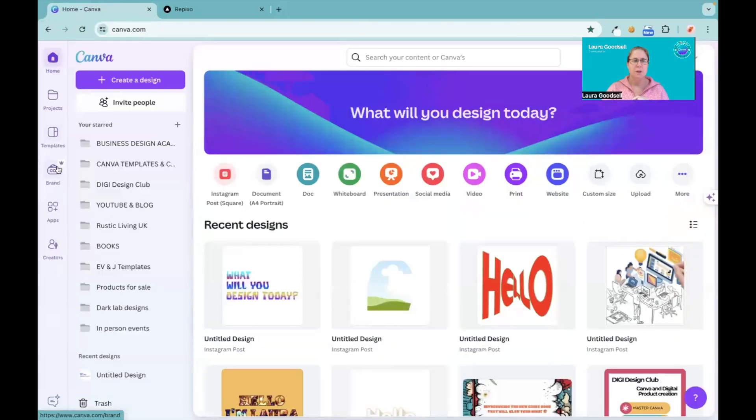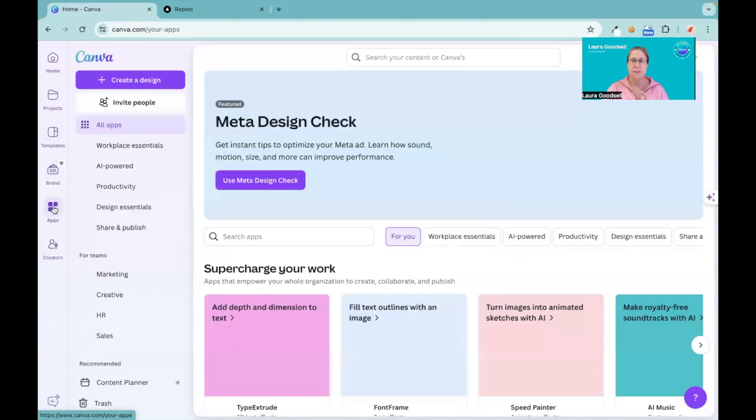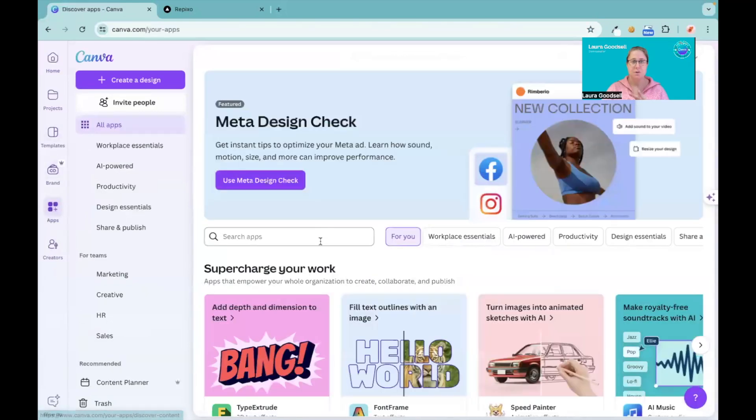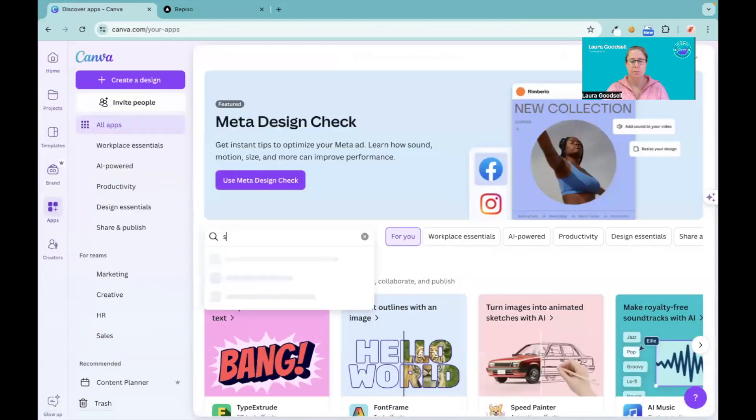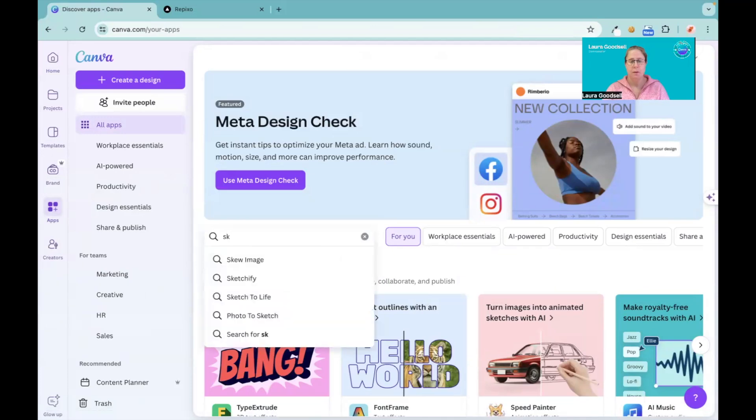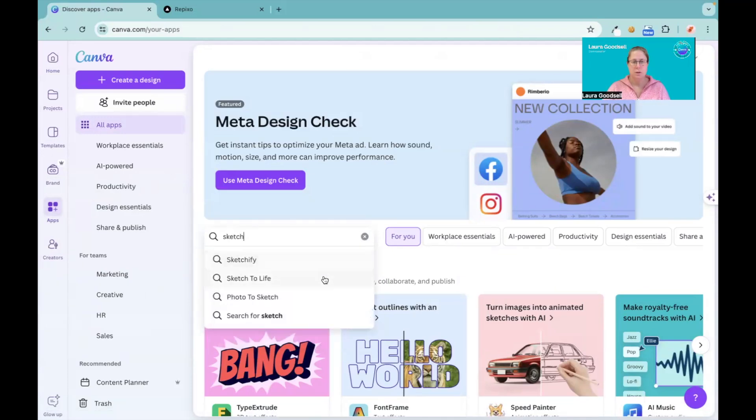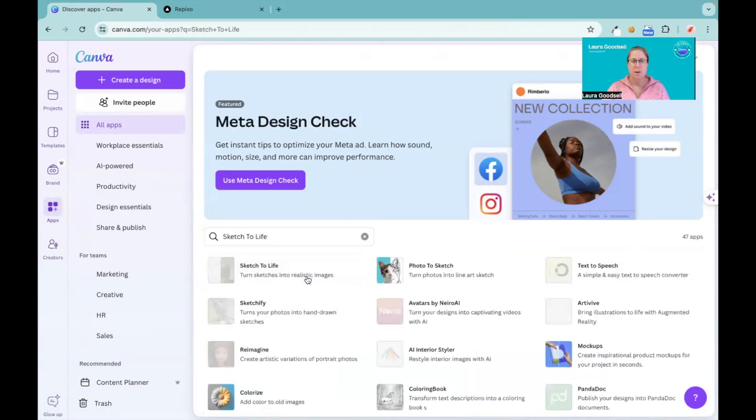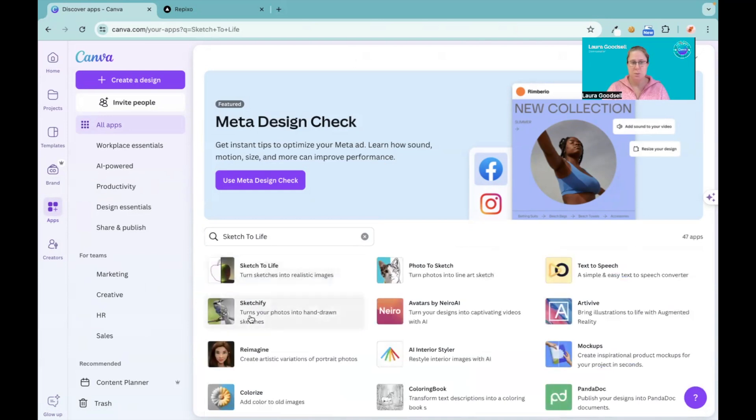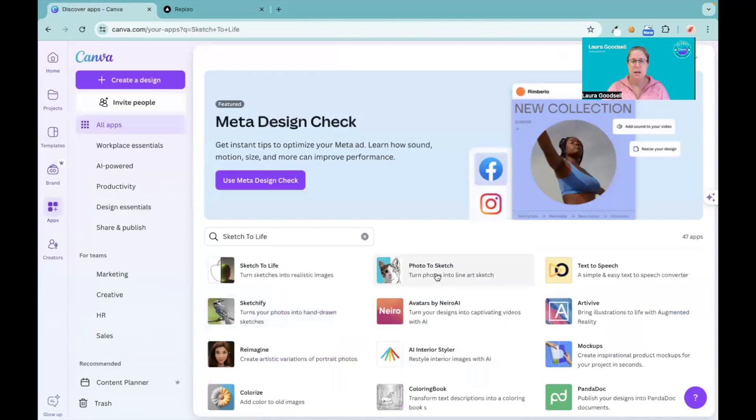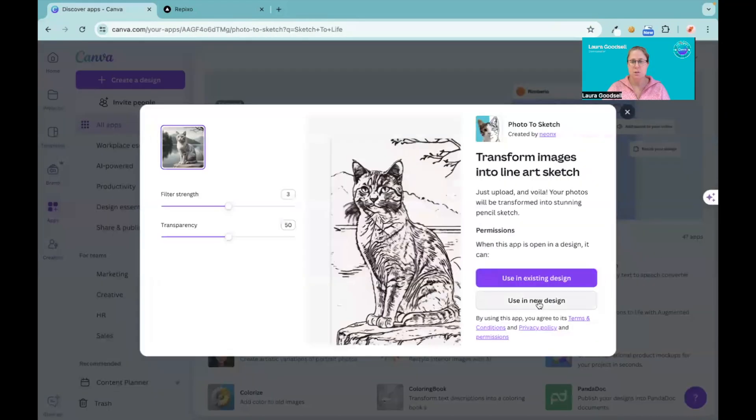Now I was going to have a look at the others because there are two more. If I go back to Sketch to Life, there were two others. We've got Sketchify and Photo to Sketch.